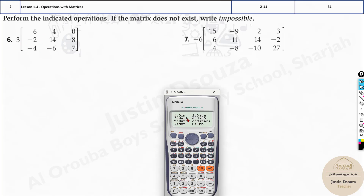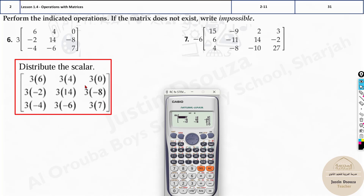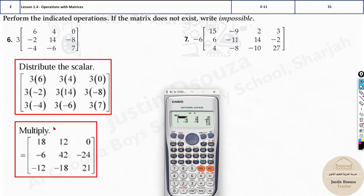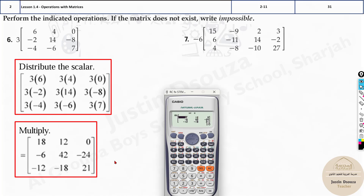Now press Shift 4 and select Matrix A, then multiply by 3. You can also write 3 multiplied by the matrix — both are fine. The answer is: 18, 12, 0, minus 6, 42, minus 24, minus 12, minus 18, and 21. Whether you write 3 × matrix A or matrix A × 3, the answer is the same.